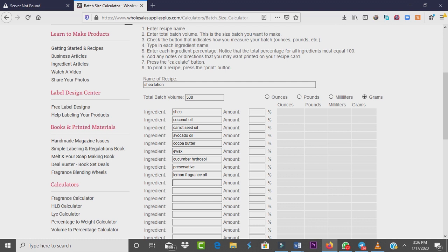I'll also add lemon fragrance oil. Now we have our main ingredients — preservative, water, e-wax, and oils. I almost forgot my vegetable glycerin — don't forget your vegetable glycerin! Then I'll be adding vitamin E. That's my choice; you can choose to add a lot of other things. I'm just going to keep it this simple.